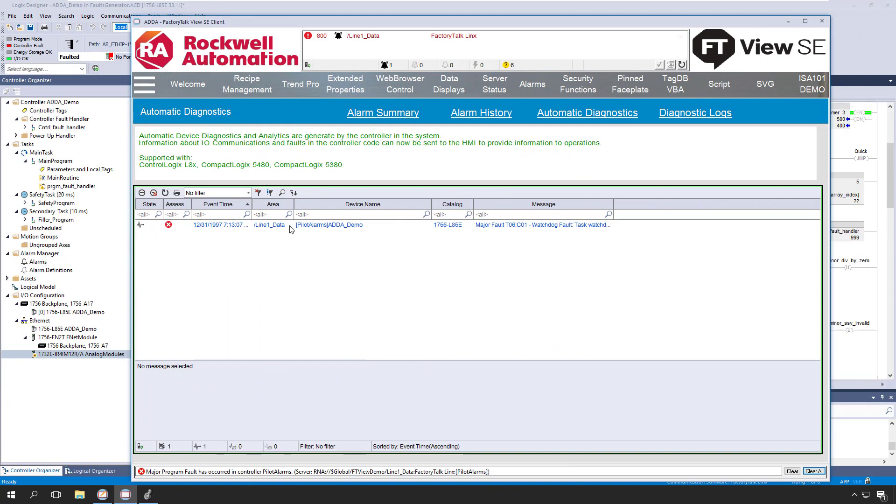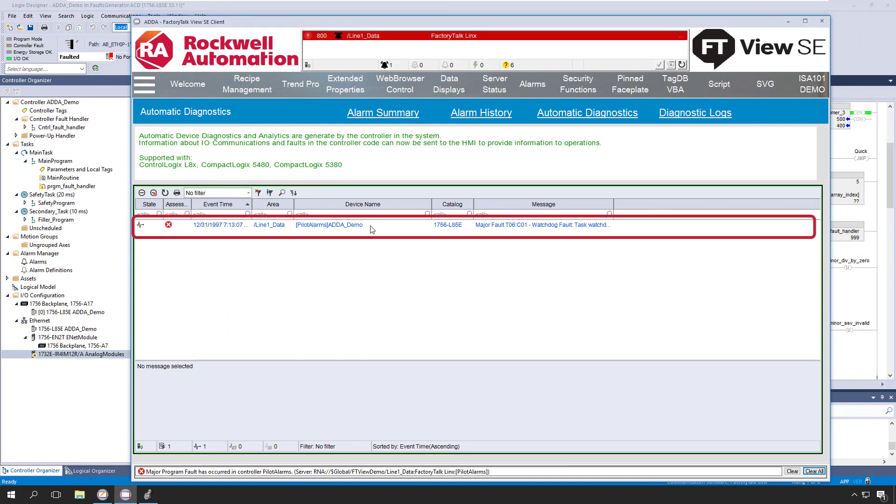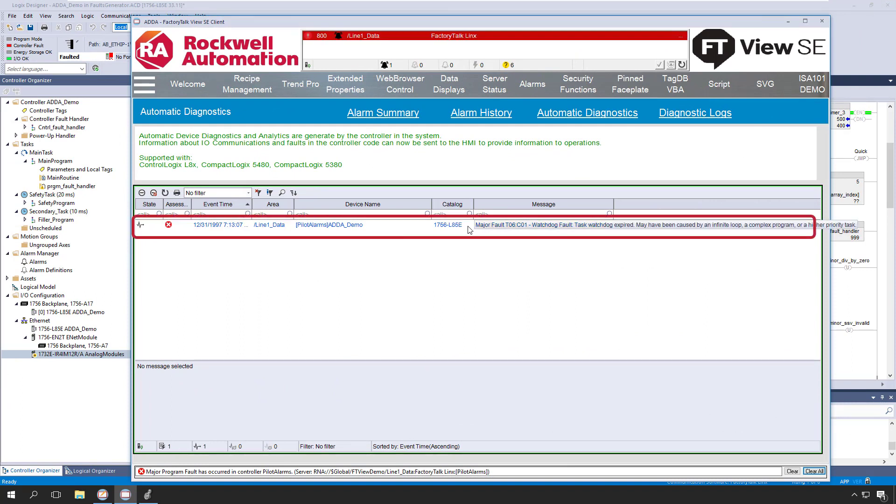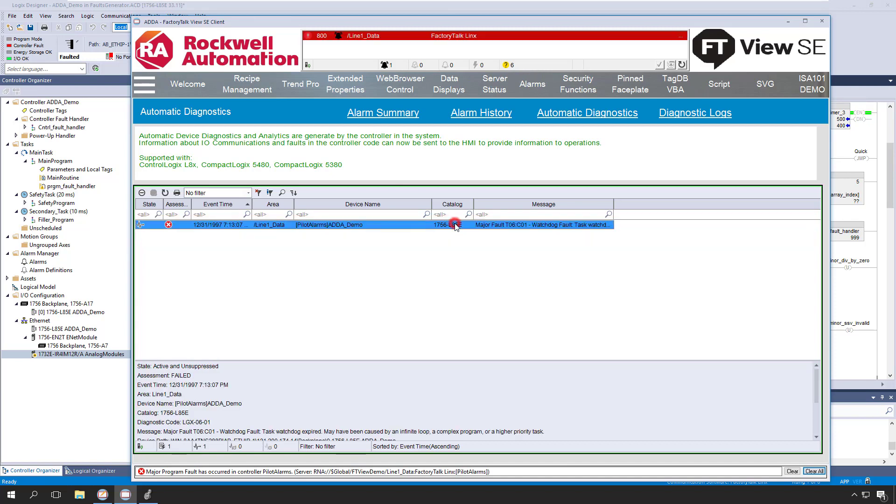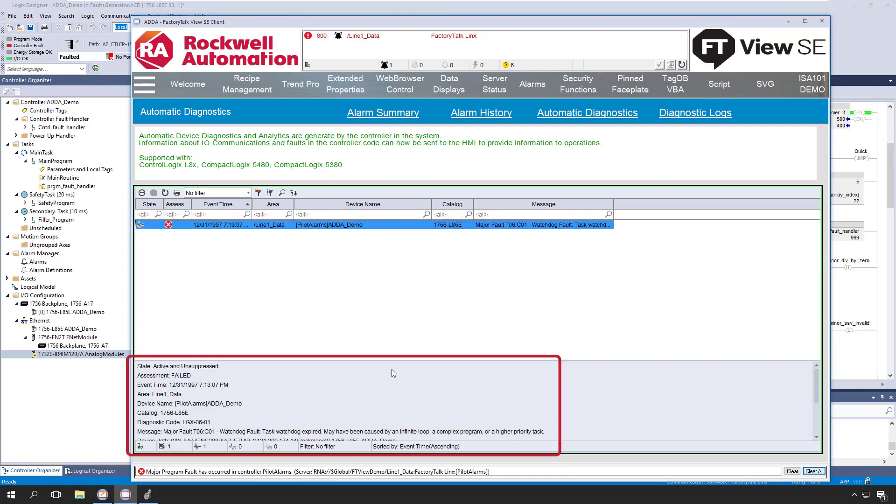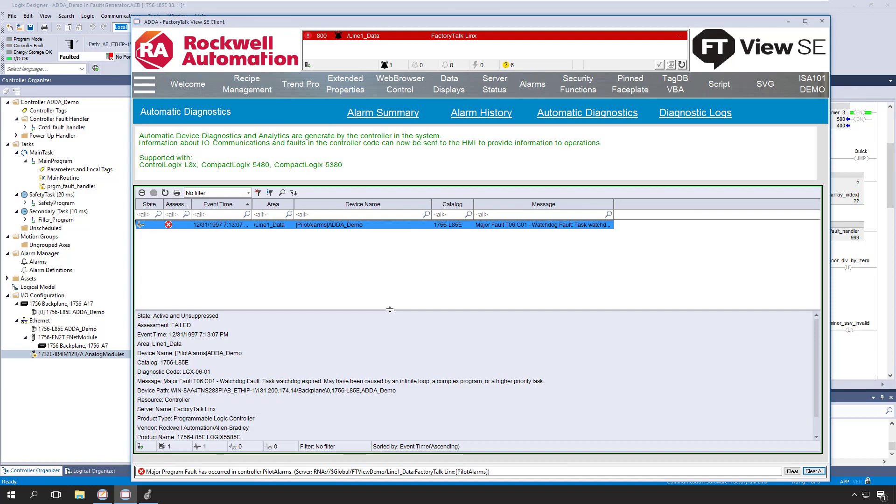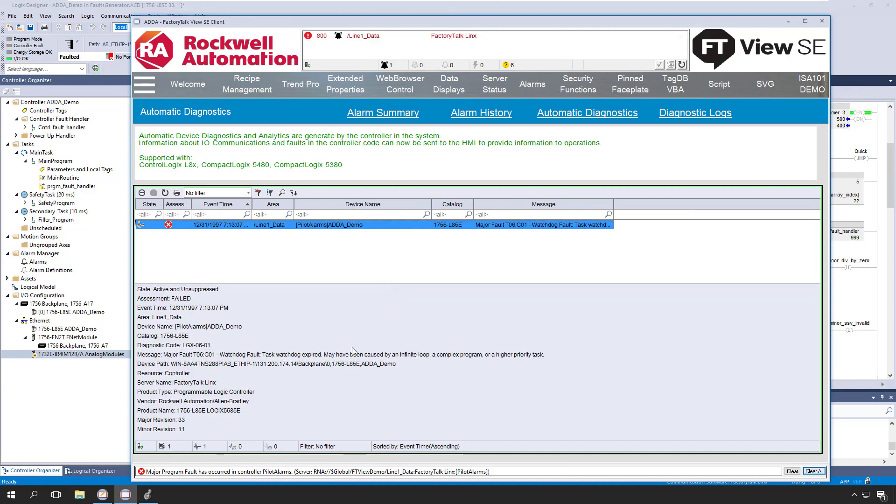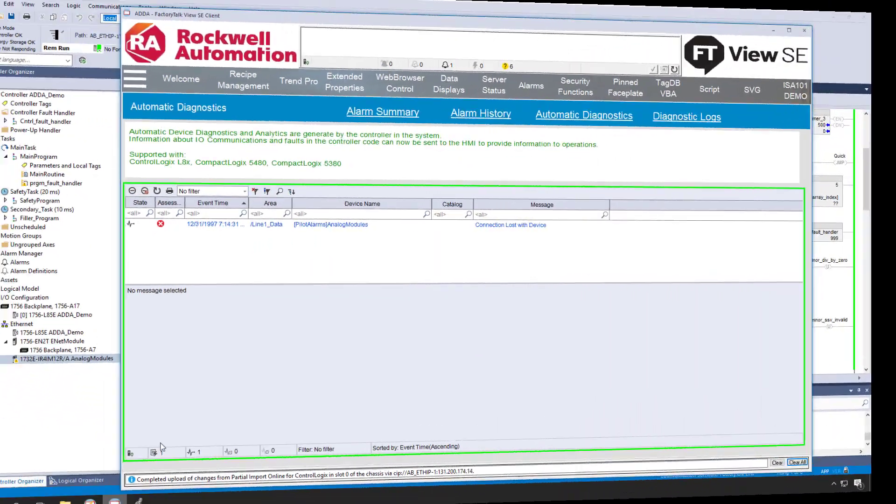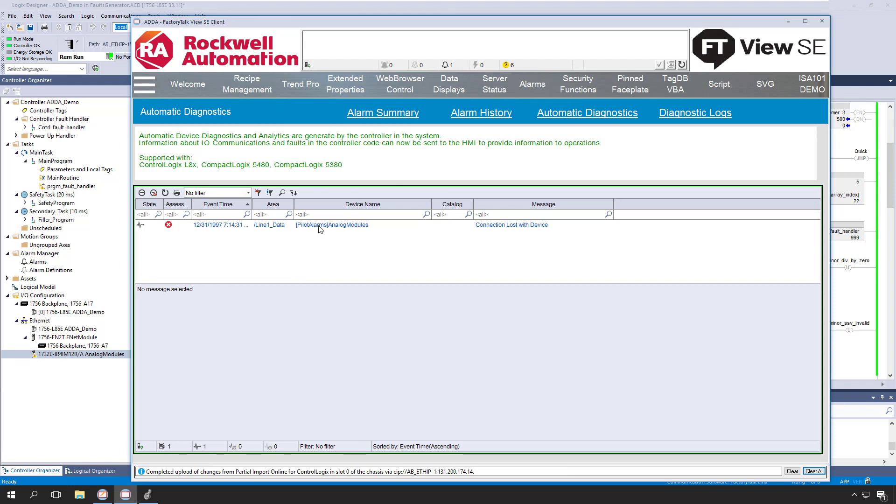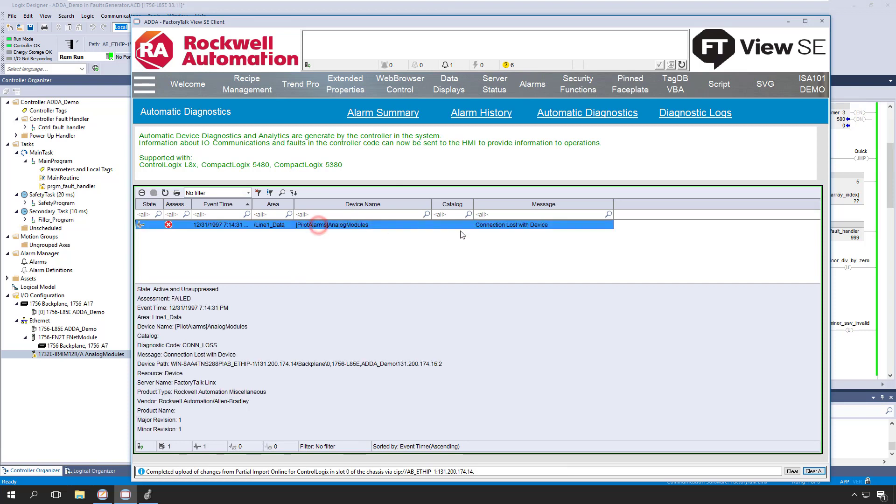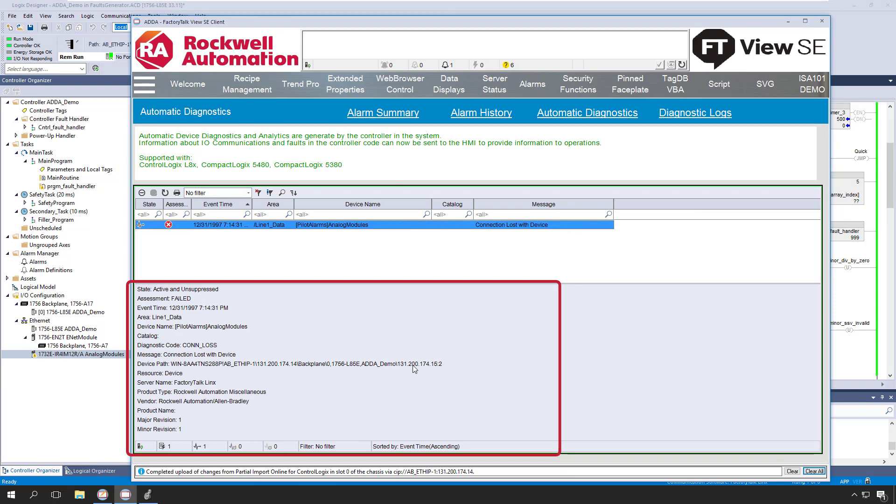Looking at our automatic diagnostic event summary, we can see an entry here for our faulted controller. Just like with alarms and event messages, you can click on it to view additional information in the bottom pane. We can also see communications errors and module I/O issues in this kind of summary. This example shows a module with a comms error due to an invalid IP address, which we can see by inspecting the error detail in the bottom pane.